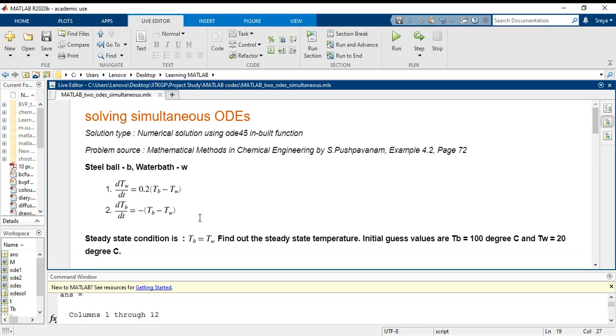And the target is that we have to find the temperature at which the system goes into equilibrium, that is the steady state temperature. At steady state, the temperature of the ball and the water bath become equivalent, that is Tb equals Tw. Now we will start solving this problem.